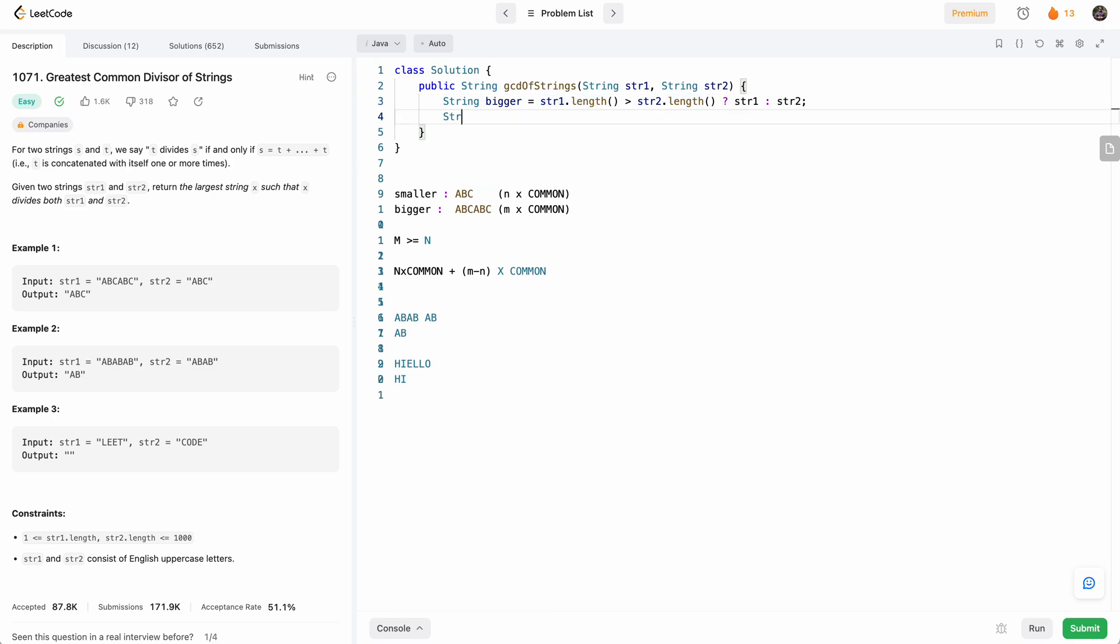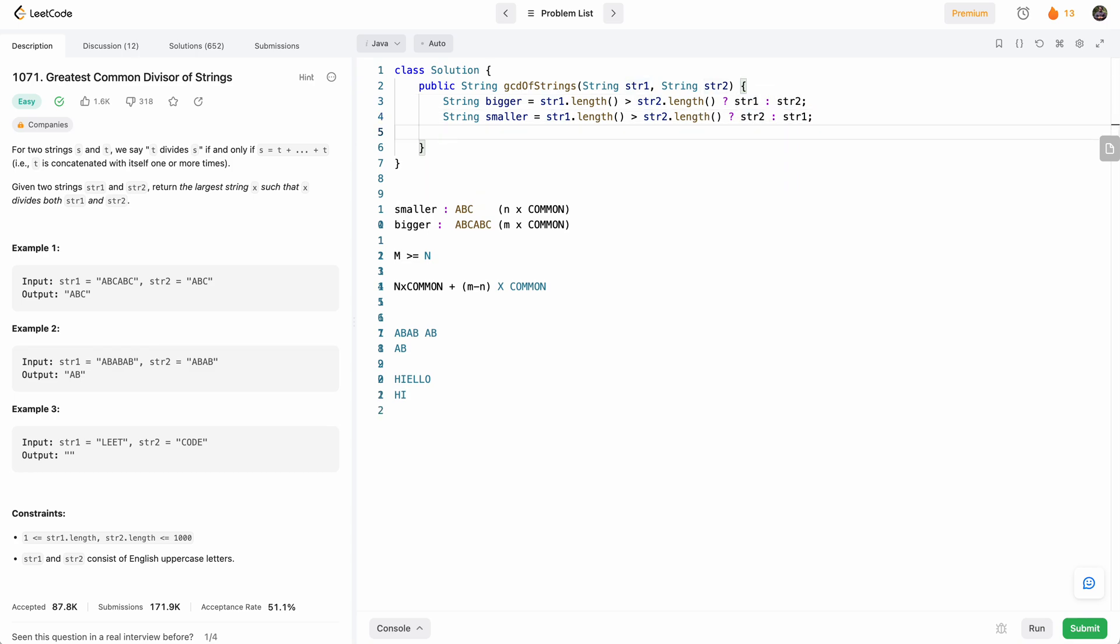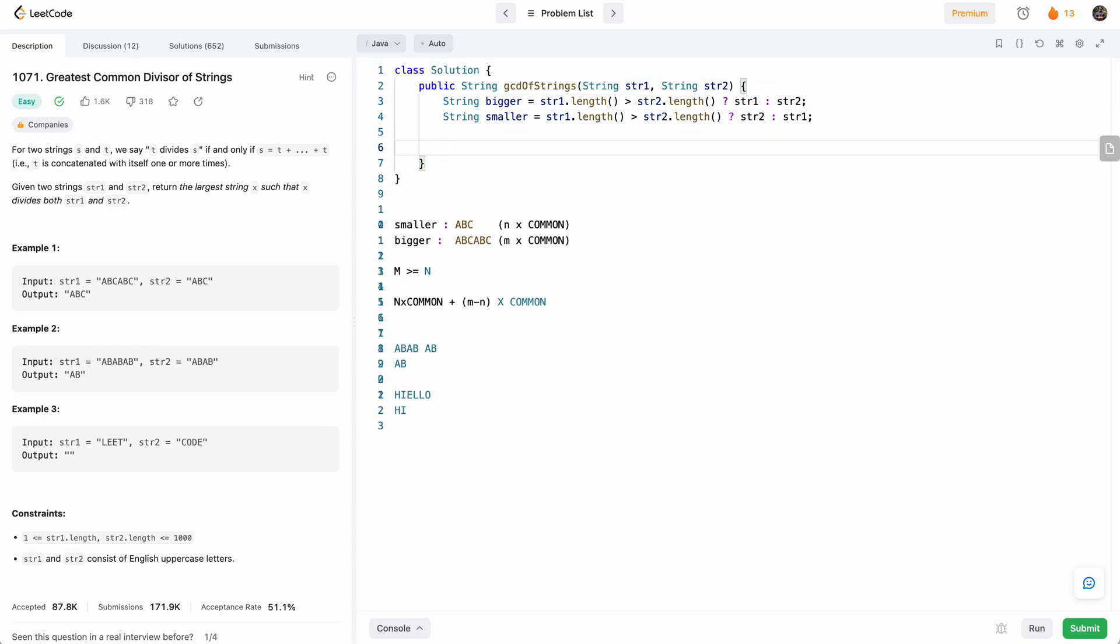And then let's get the smaller string too. So that's just going to be the opposite of this one where we have the same condition, but we flip str one and str two.